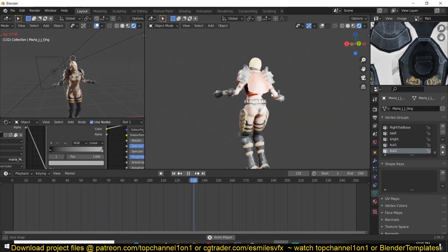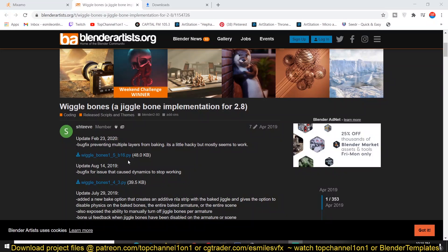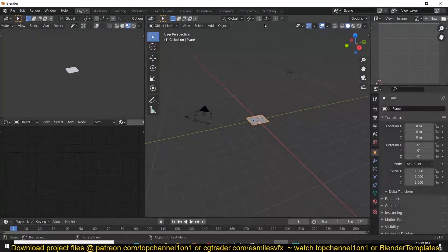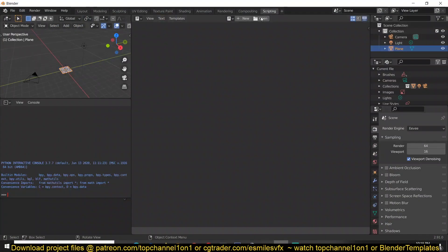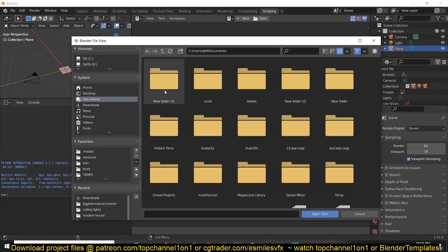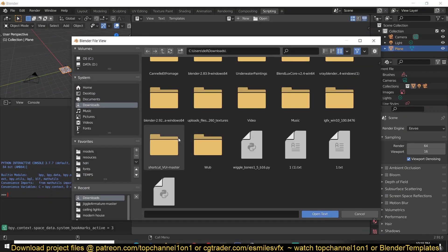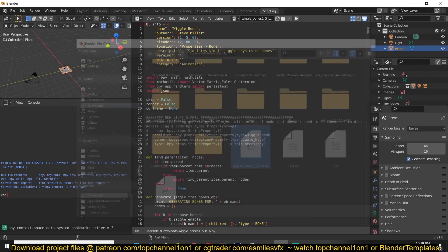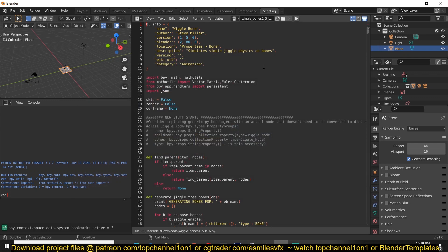There is a plugin called Wiggle Bones — it's actually not a plugin, it's just a Python script. You just have to go to the page — I will leave a link in the description so you can download it. Click the button to download it to your computer, then in Blender switch to Scripting and open the file. It's just a Python file; find it in your downloads folder, select it, and open it.